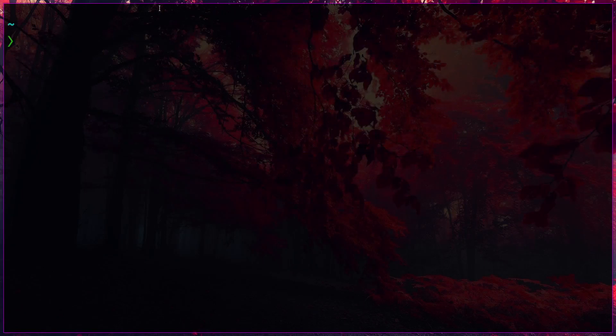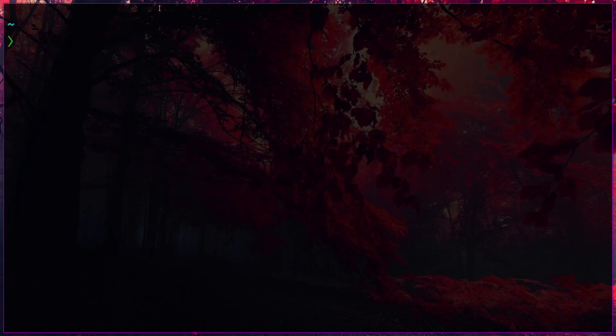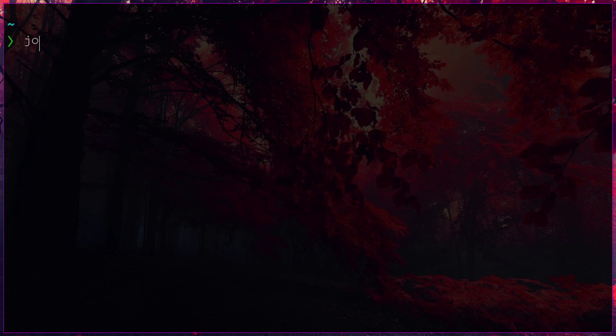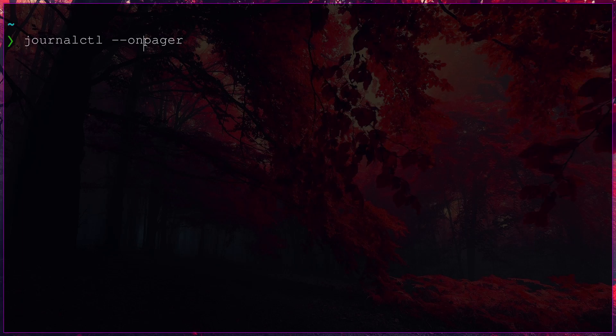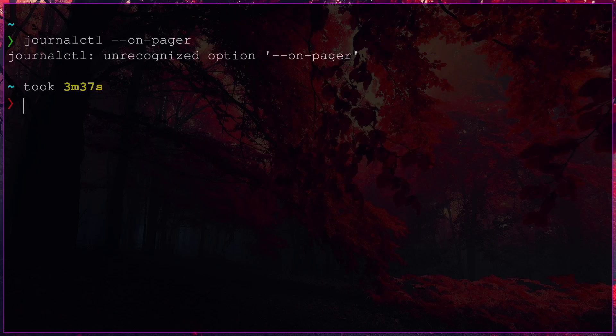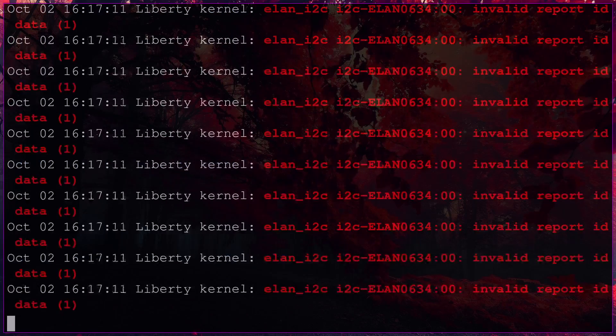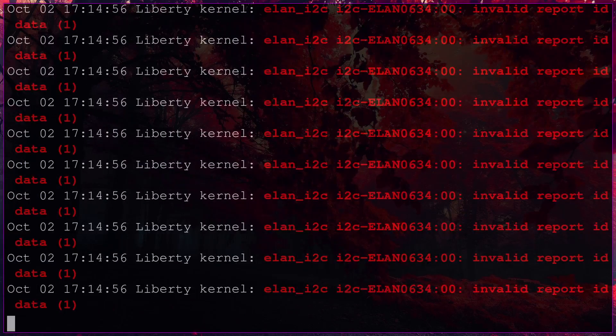Now, back to the terminal. What you need to do is, I don't think sudo permission is required. Anyway, if you want, you can use it. journalctl --no-pager. And if you can hit enter. Now, well.